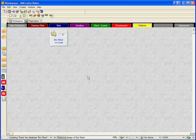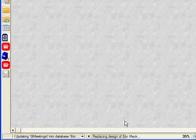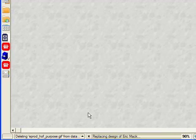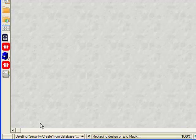In the lower left-hand corner of the status bar, you'll see that I'm now replacing the design of the mail file with the new template that I have selected. And you can see as it's deleting all of the eProductivity elements from the mail file.